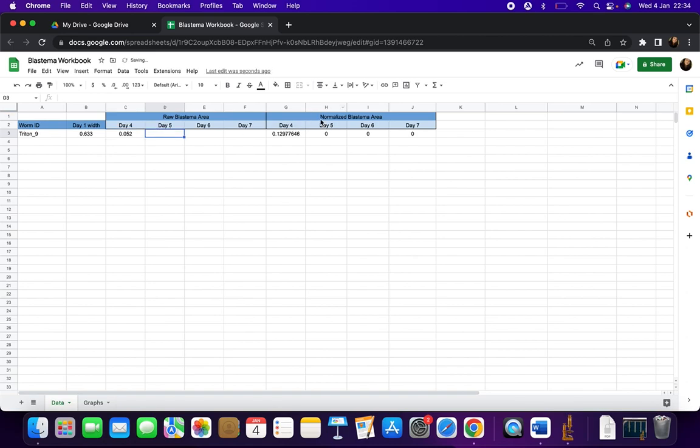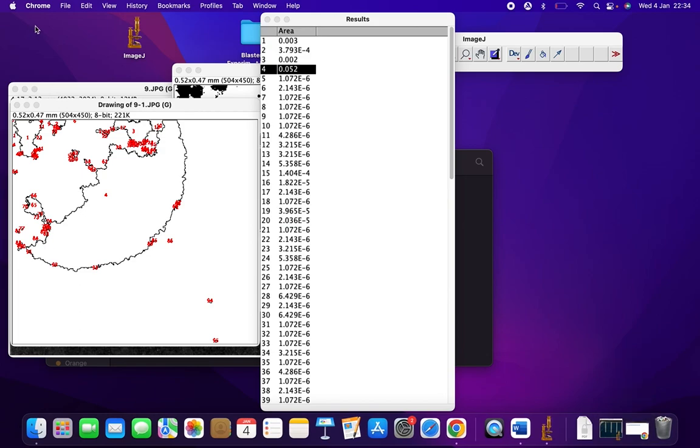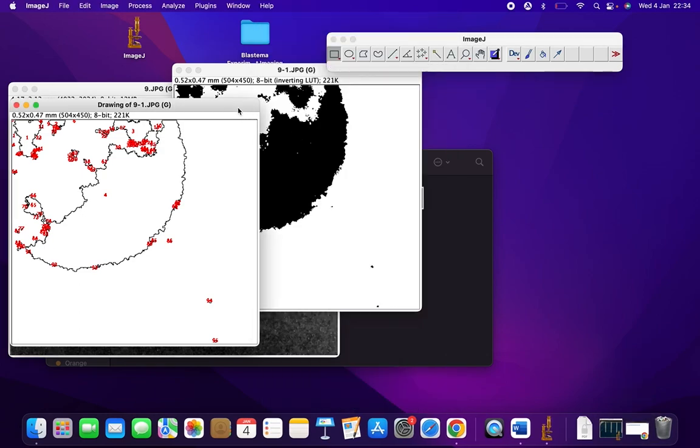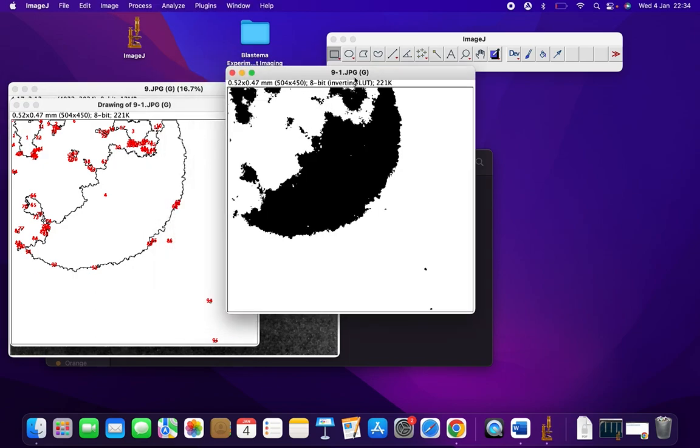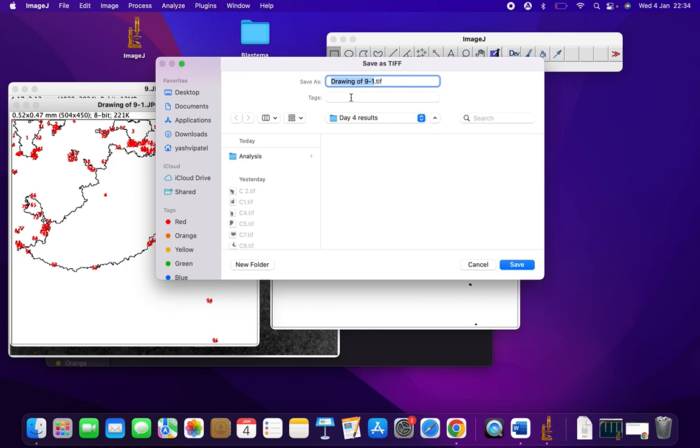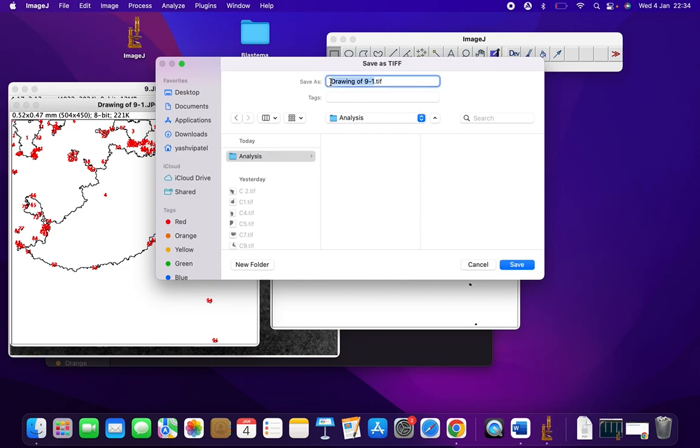From here we can minimize this and close Results, but we do want to save the outlines and the threshold image for future reference. Just press Command+S and save them in a folder for analysis, labeling them appropriately such as outline and threshold.